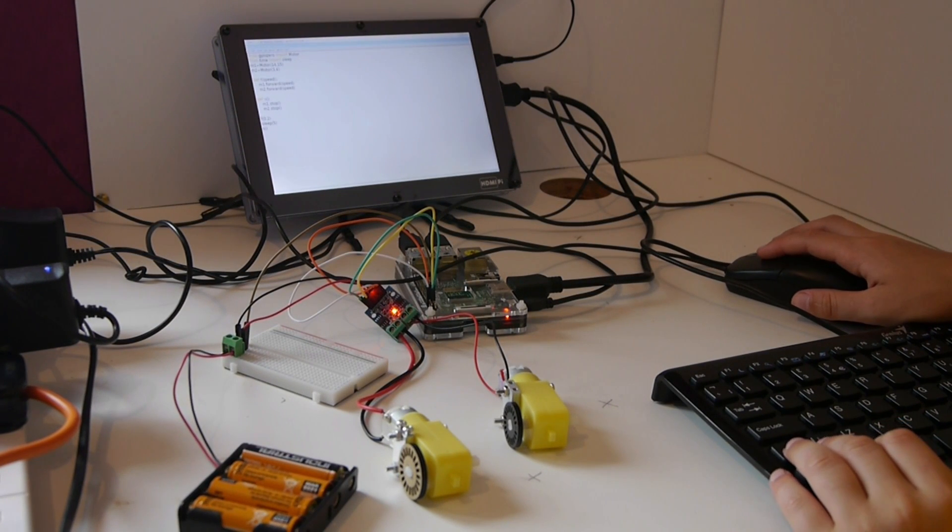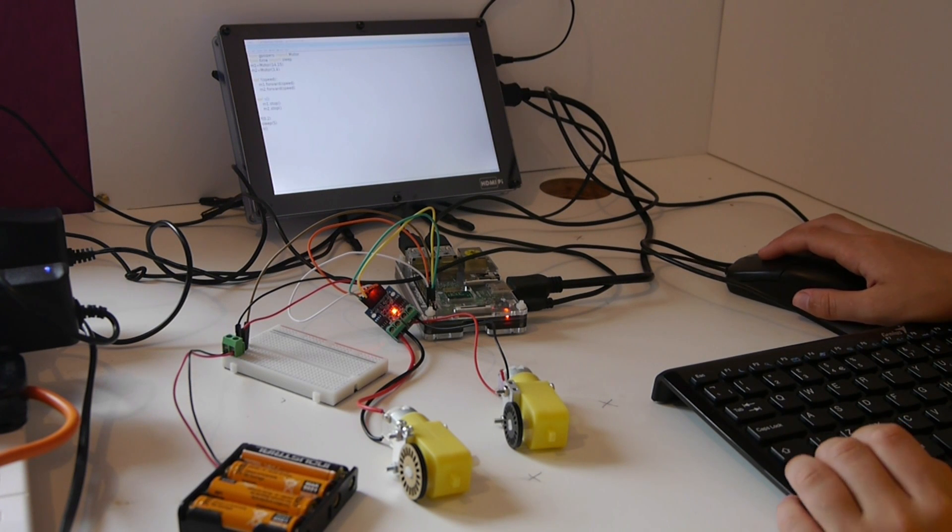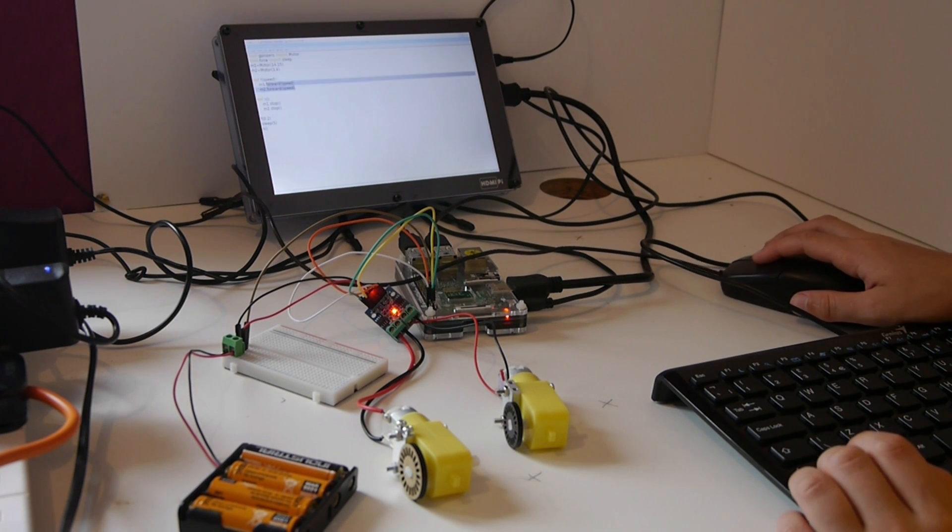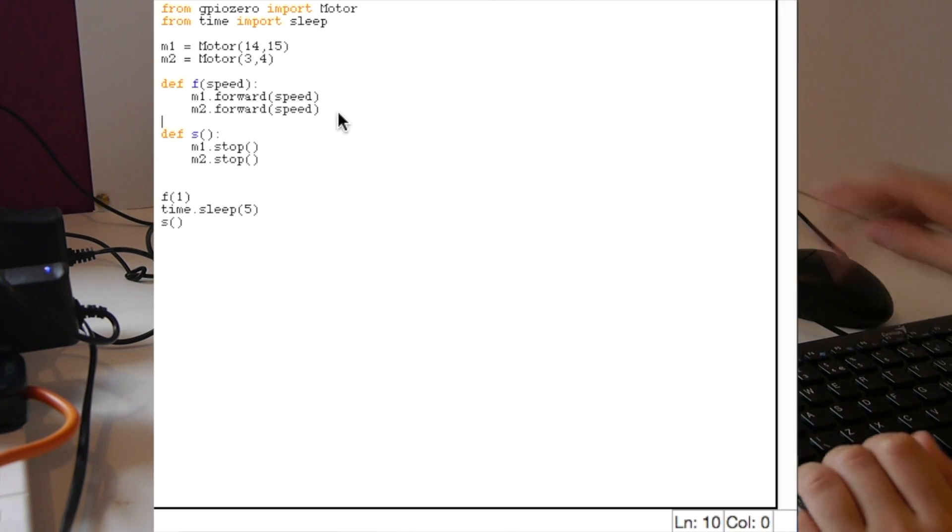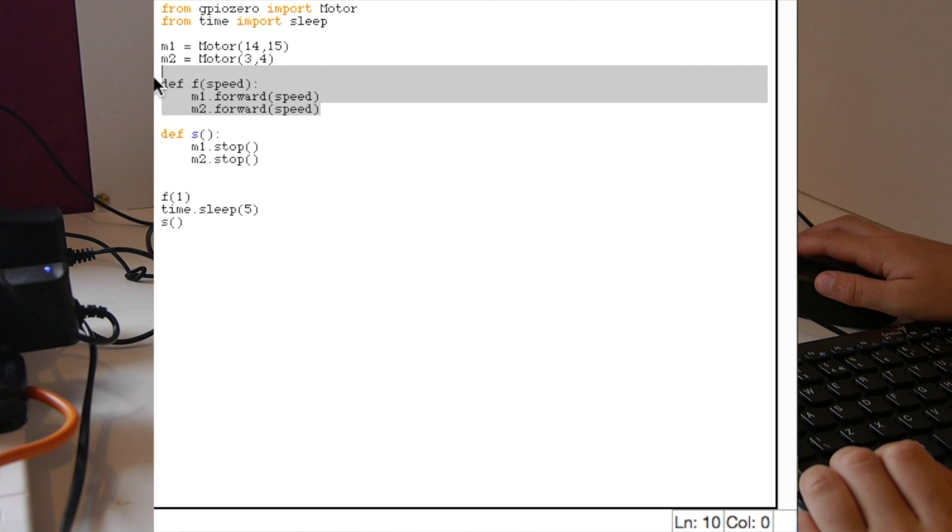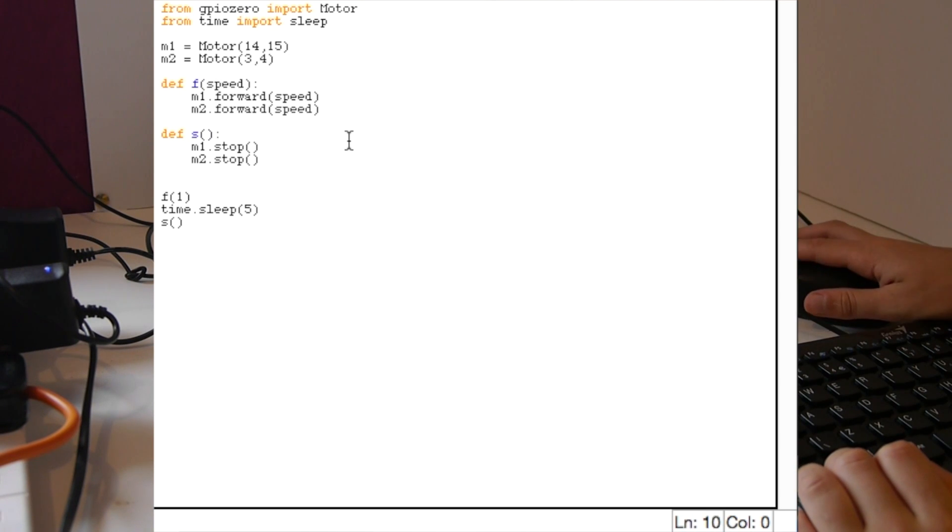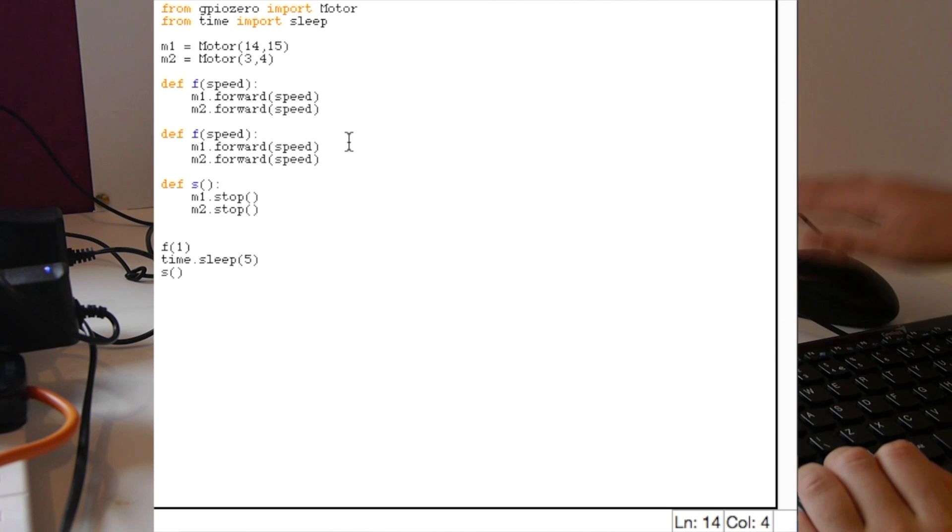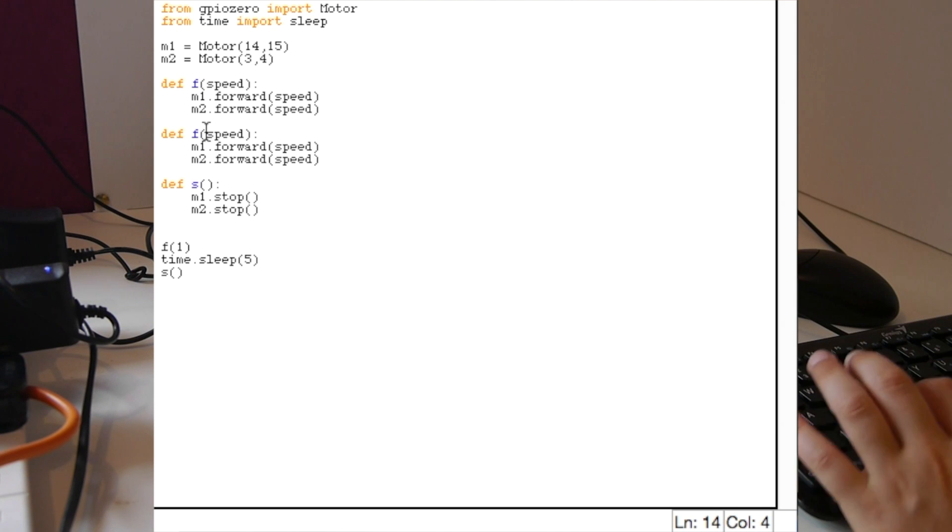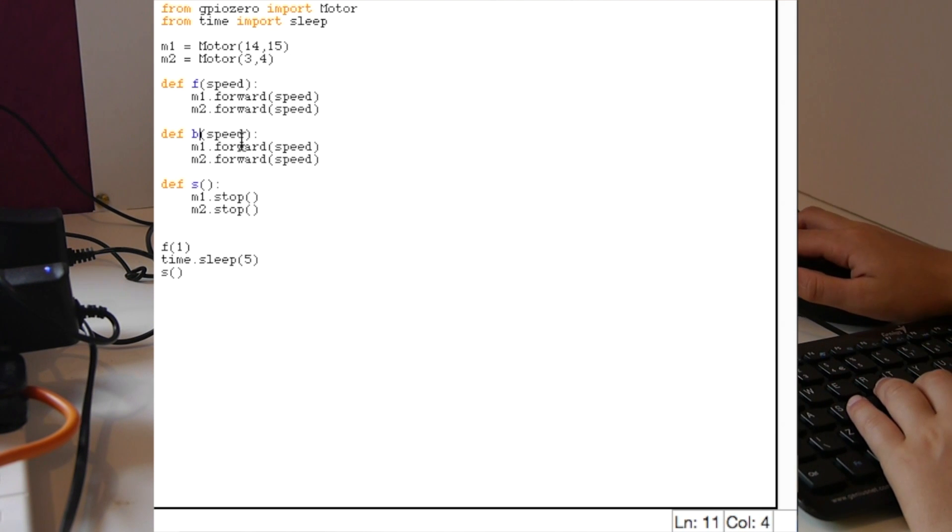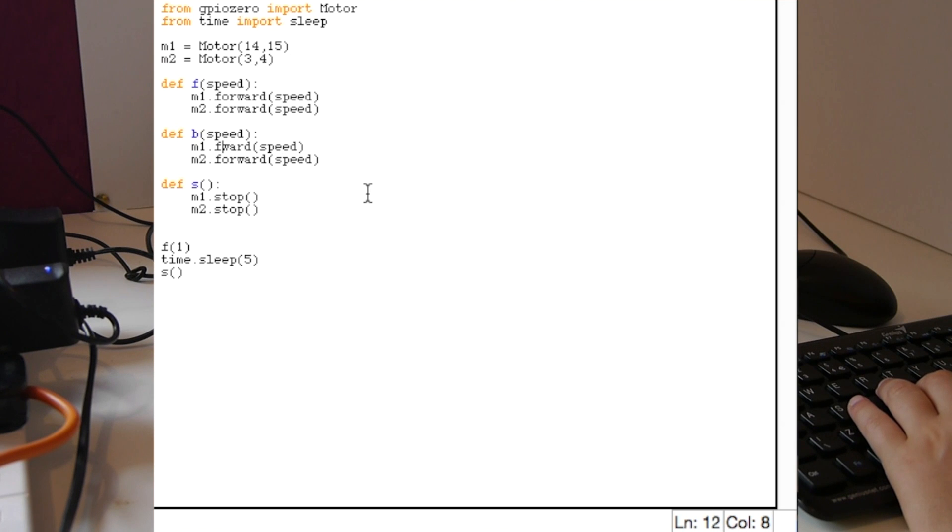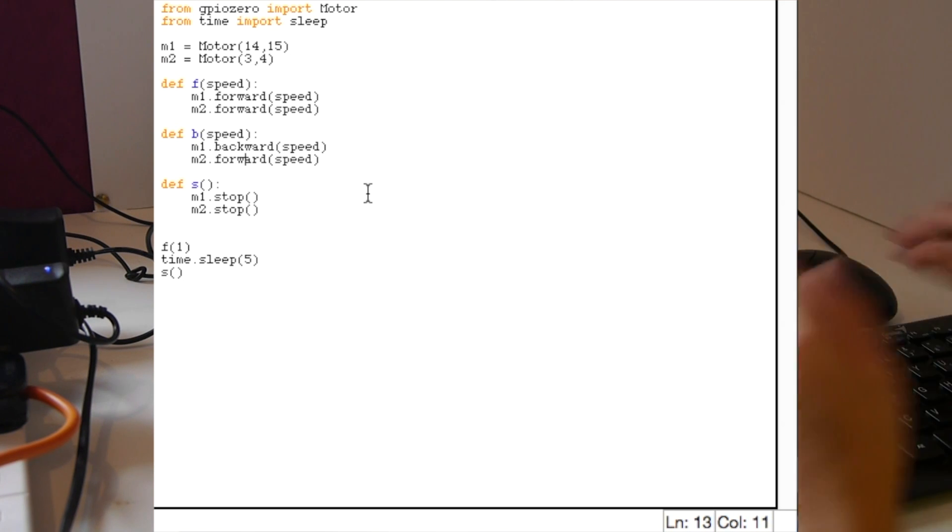To make a good robot you don't only have to go forward but you also need to do backwards. Here's how it's done. First you need to create the backwards function and then change everything where it says forward to backward.